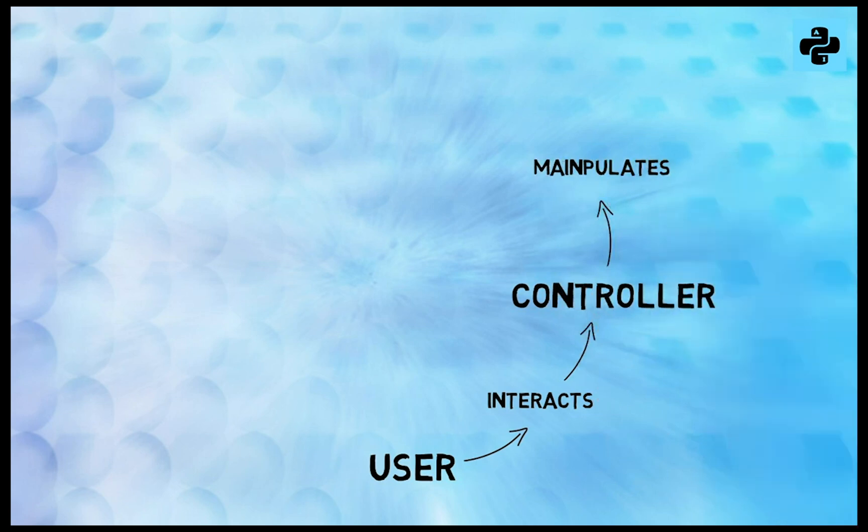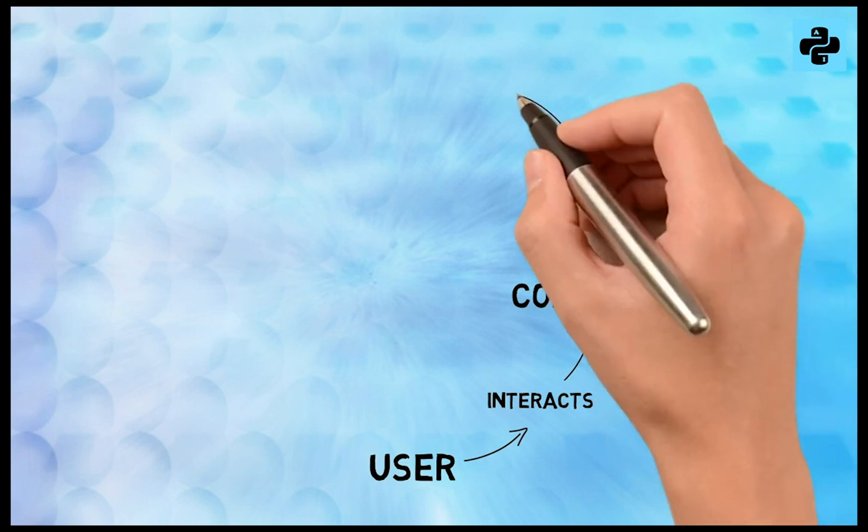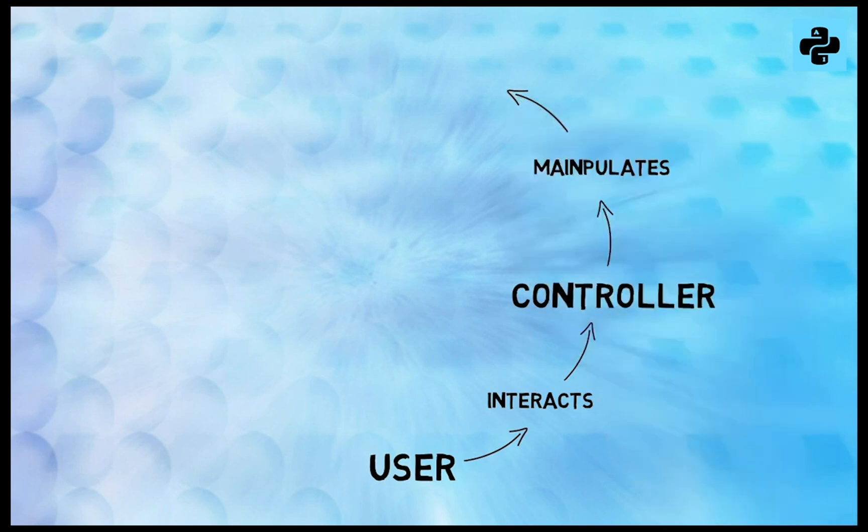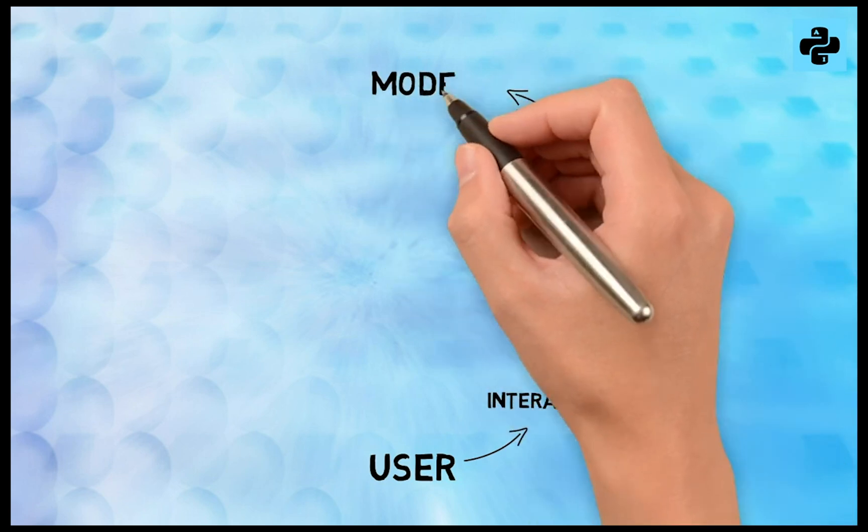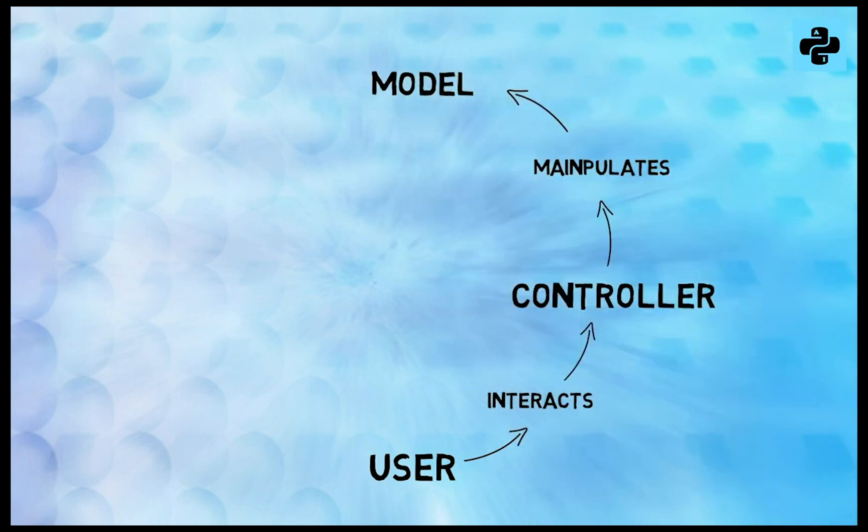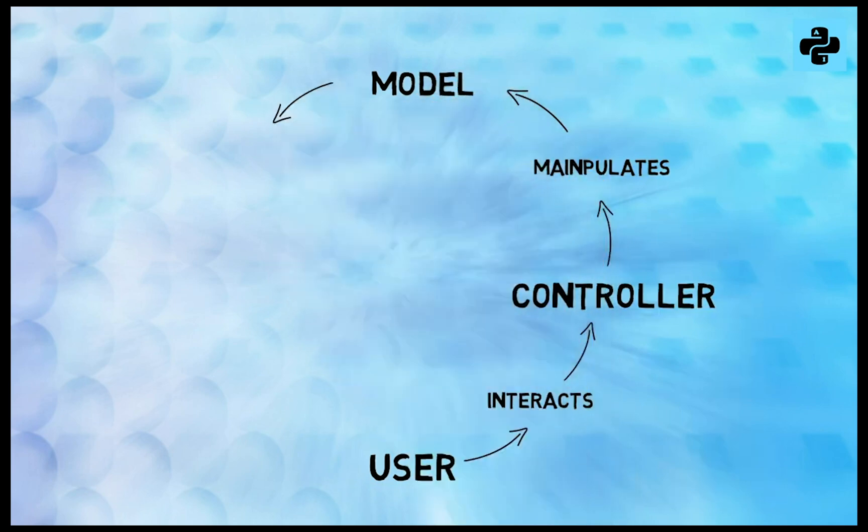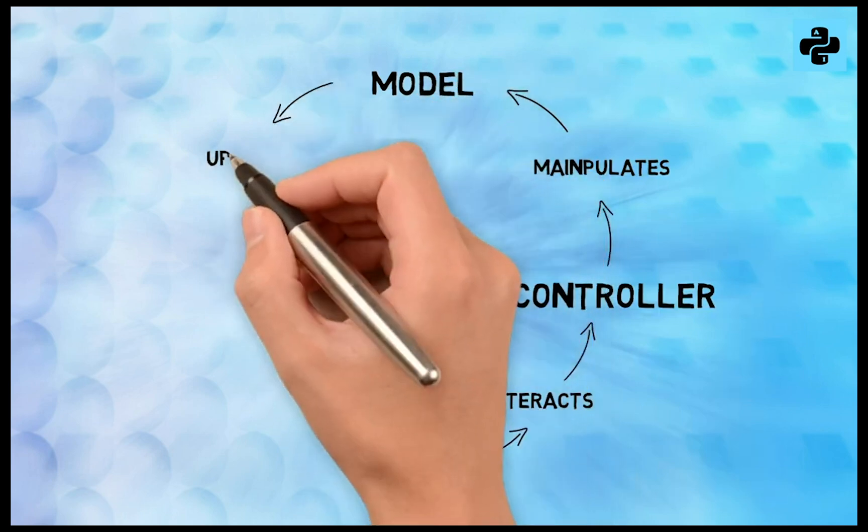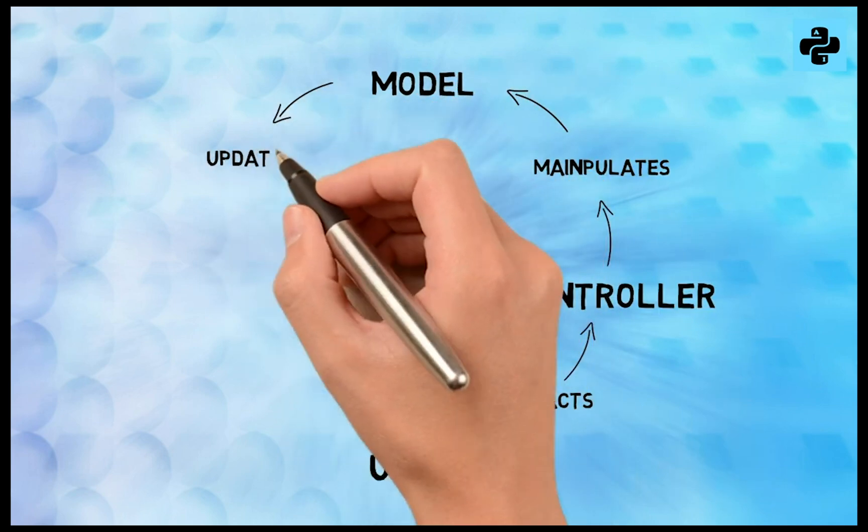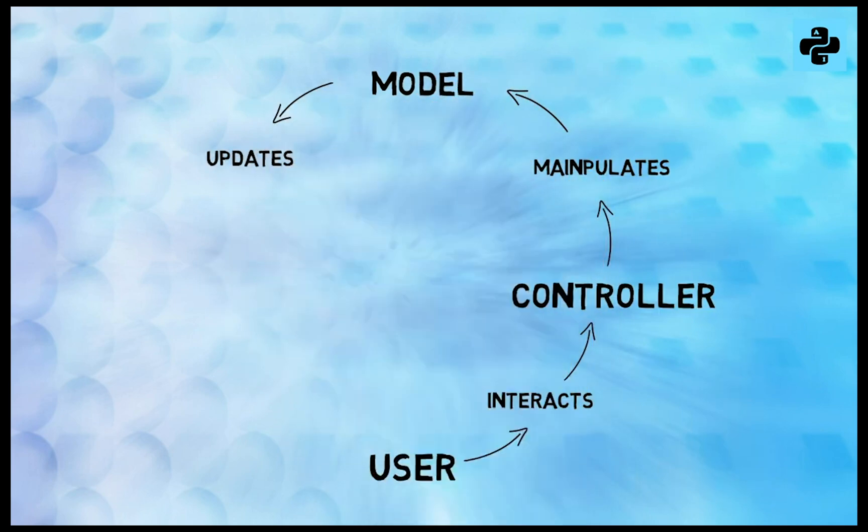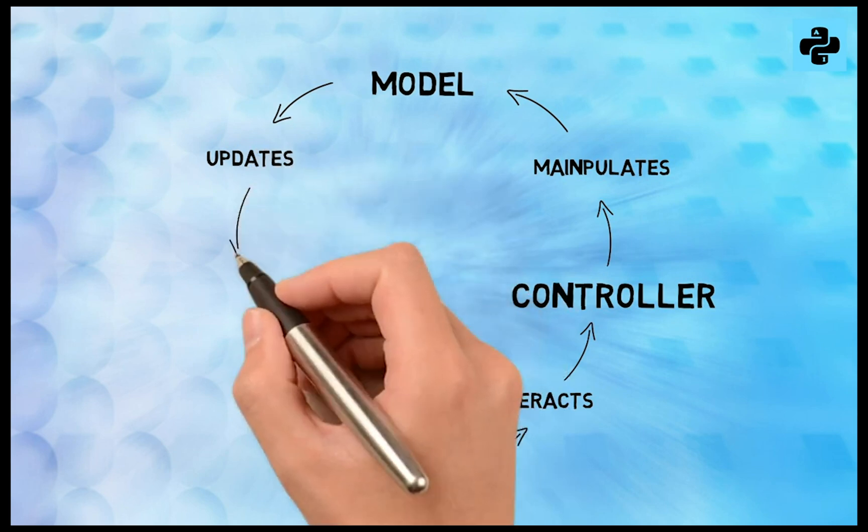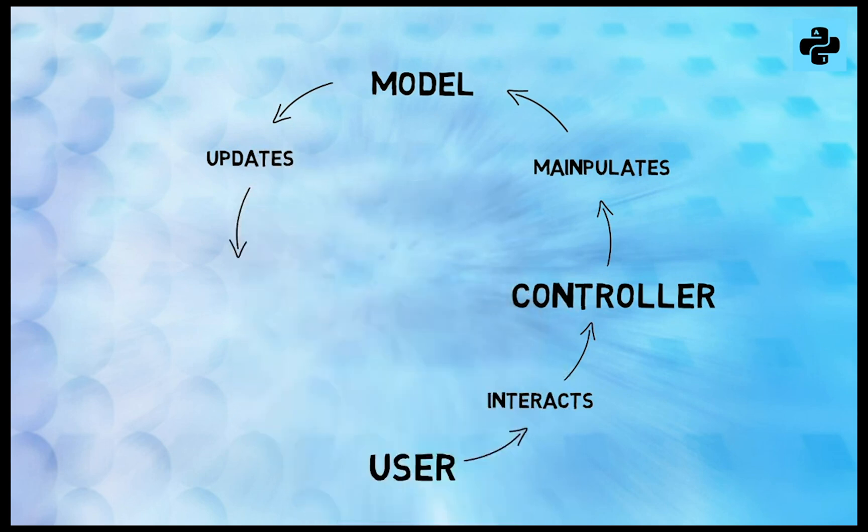The model is independent of the user interface. It is responsible for managing the data of the application. The updated information is then sent to the view. In this way, the circle of information completes.